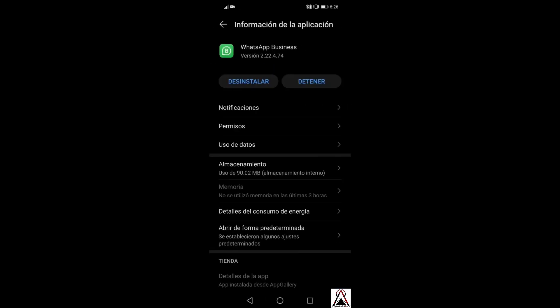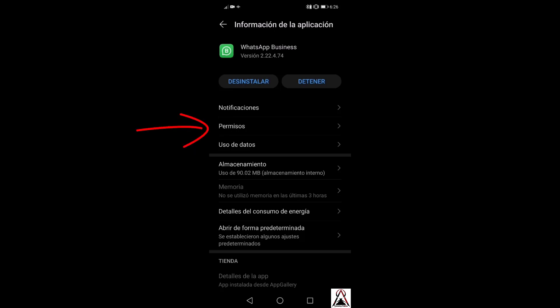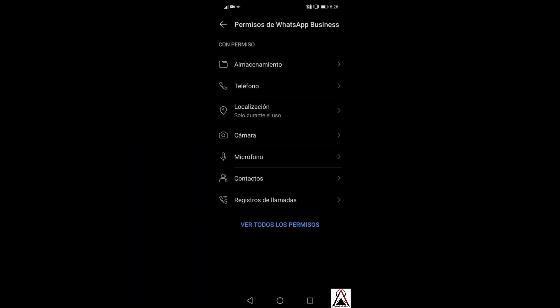If you notice, there is a part where it says permissions, so enter this option. In my case I have granted all the permissions to WhatsApp. In the part where it says with permission, there is everything I have given permission to, and in the lower part there is nothing.